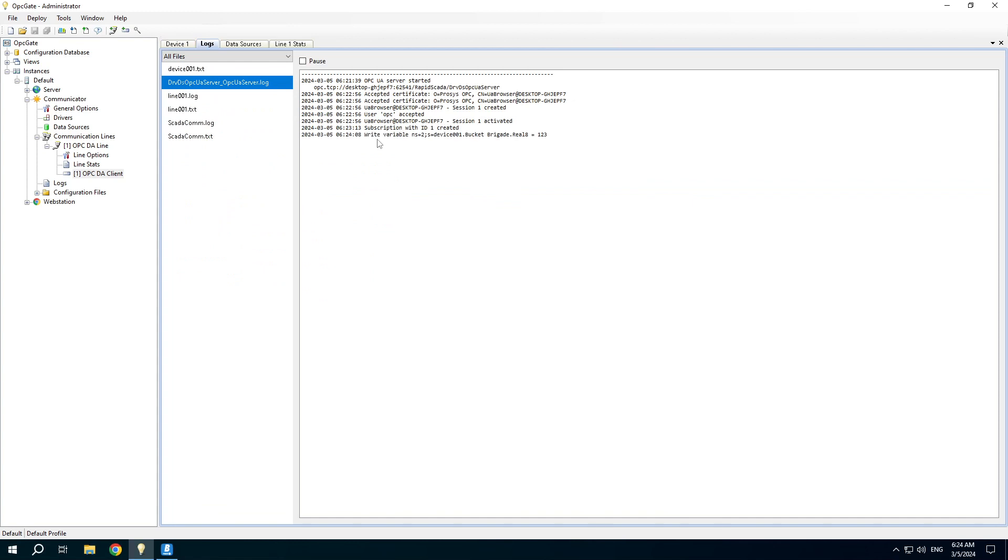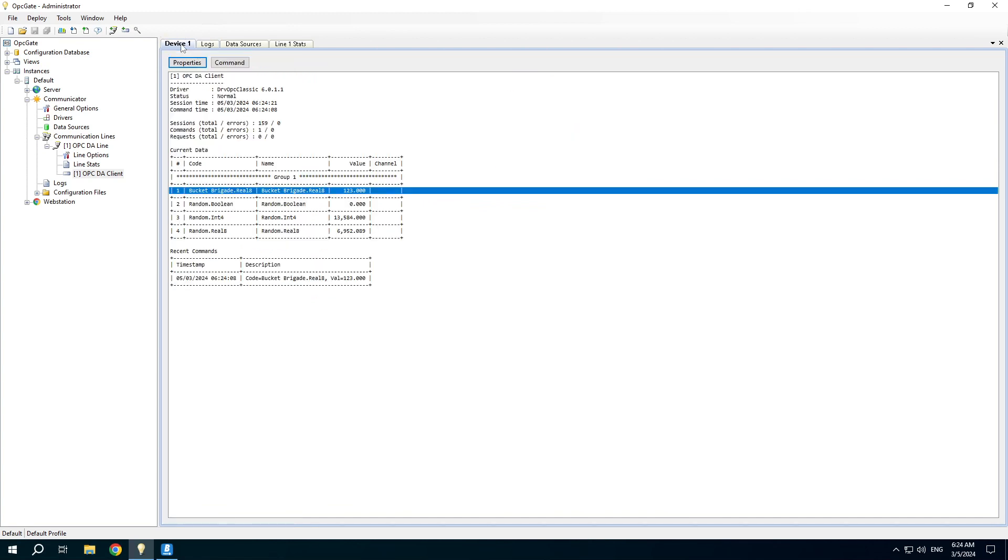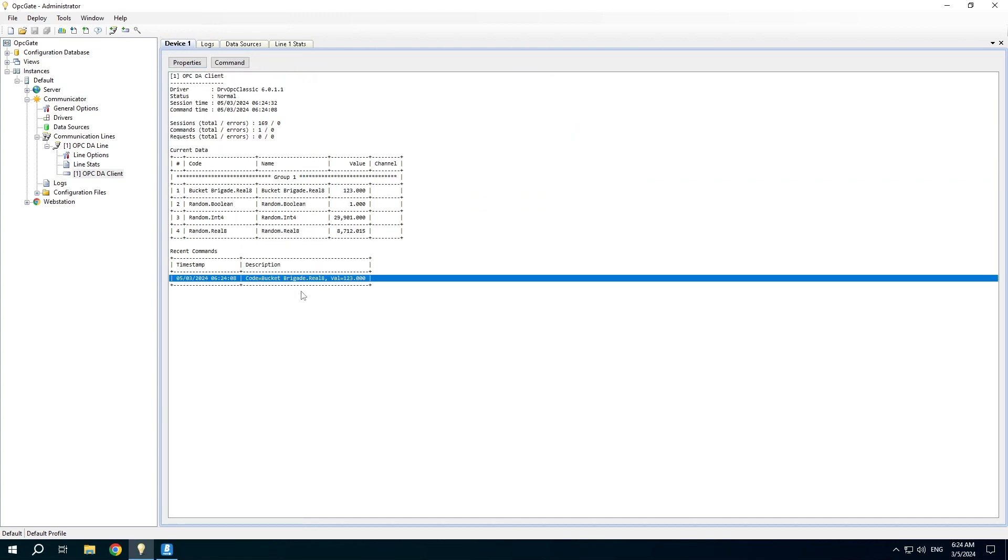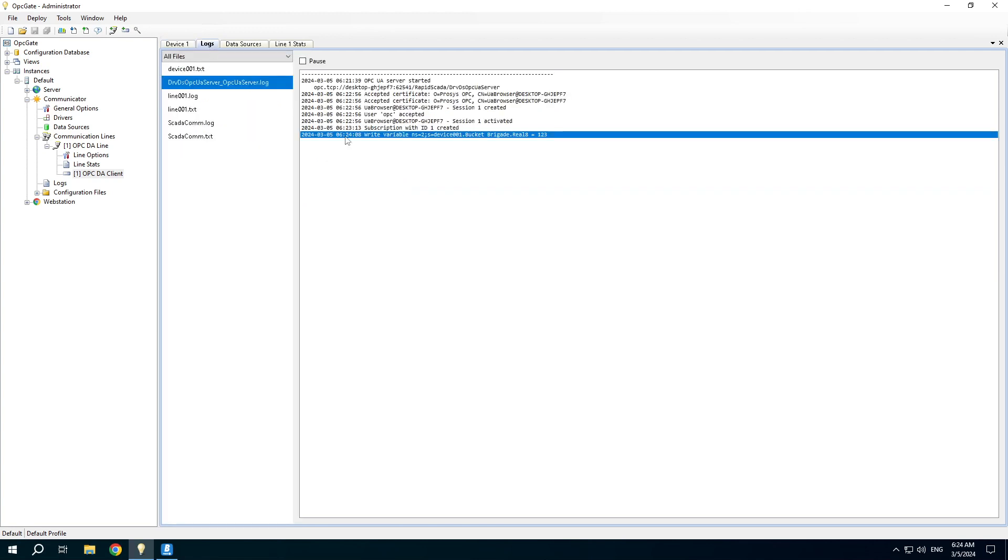You can find the write operation in the OPC UA server log and in the OPC DA client log. Thank you for watching. Goodbye.